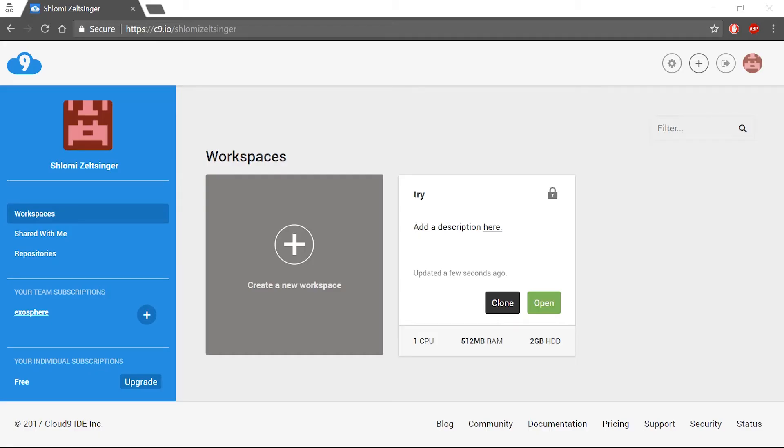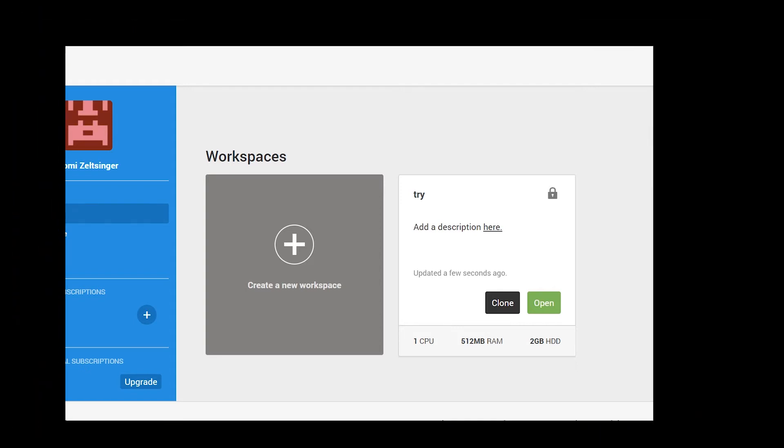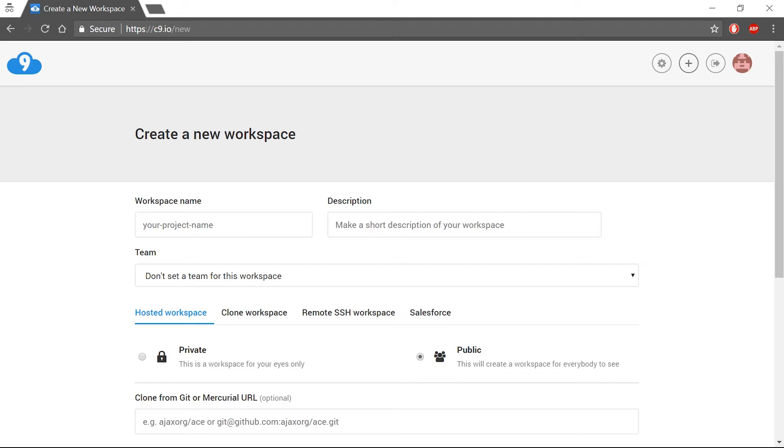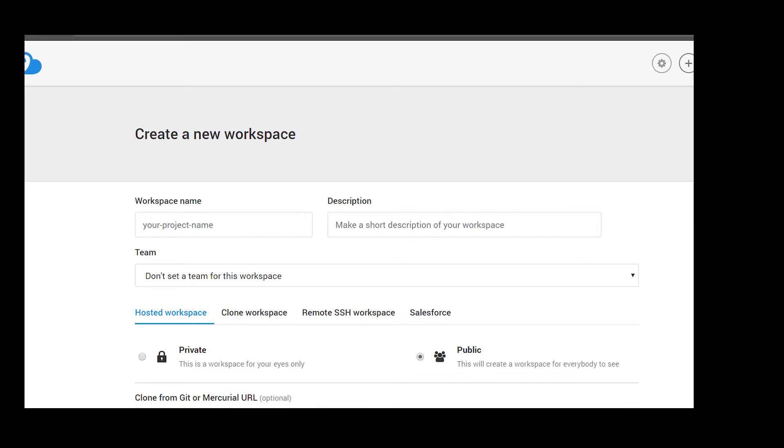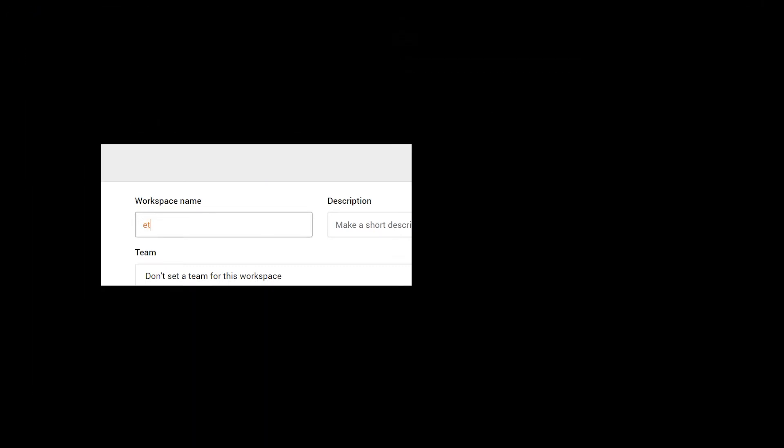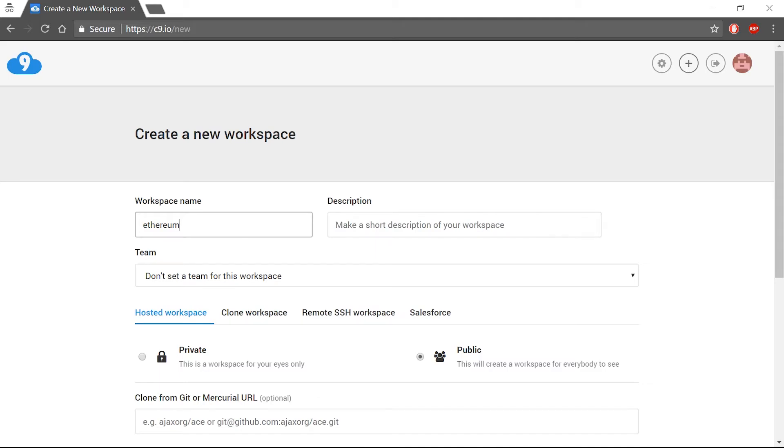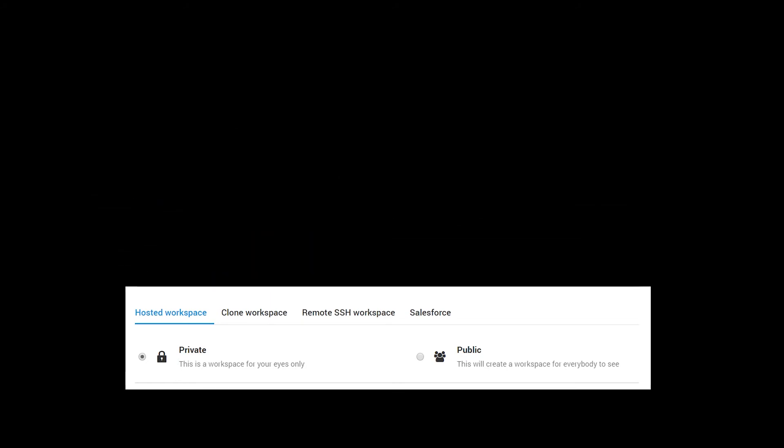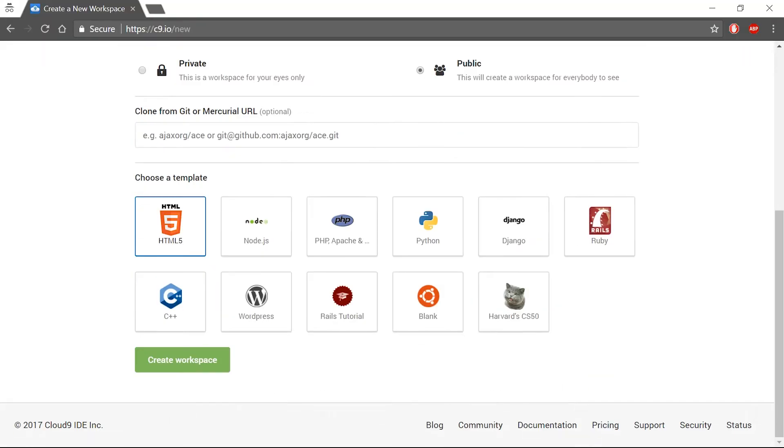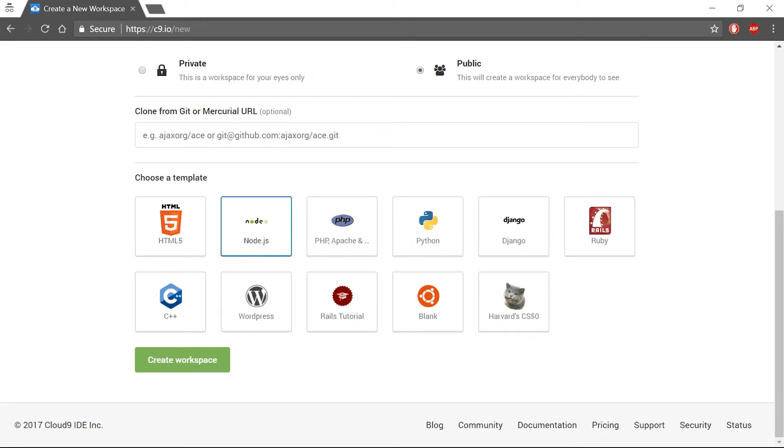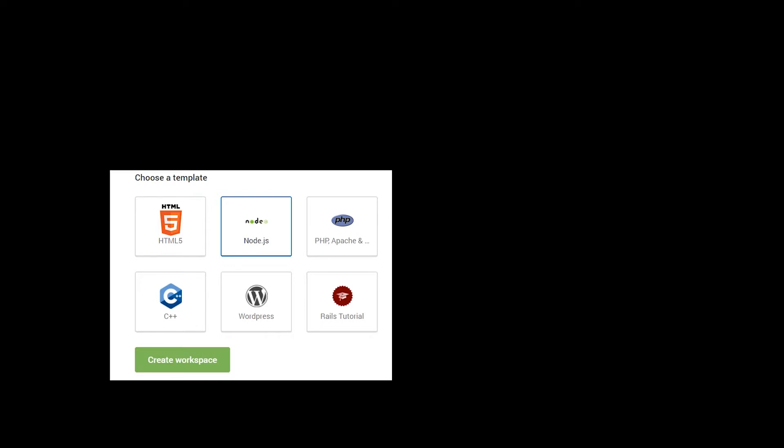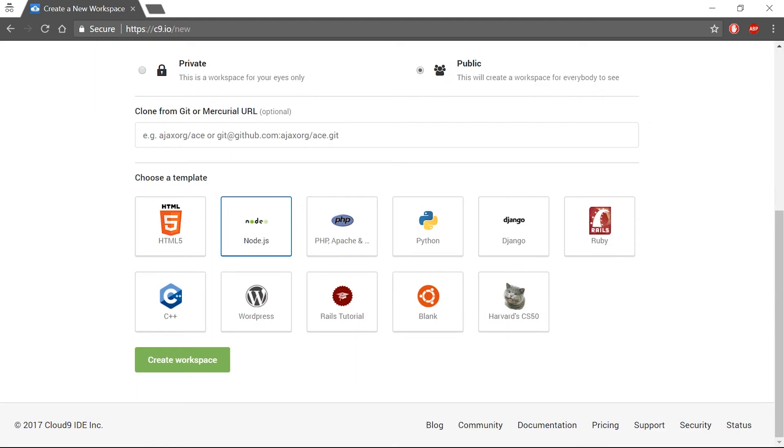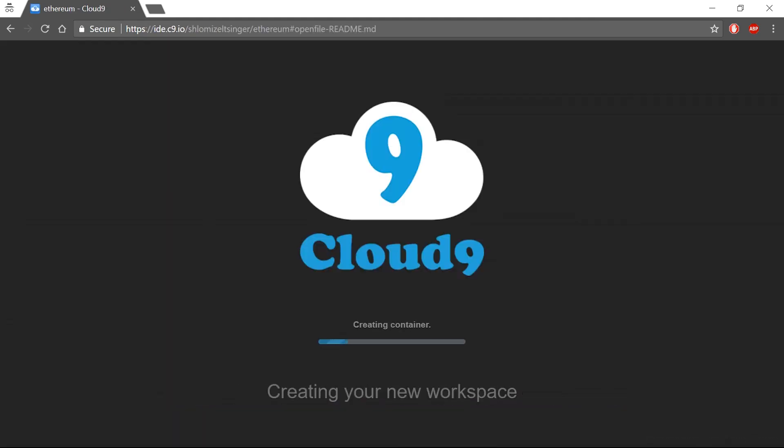Once registered, you will be greeted with the following screen. Click on Create New Workspace to get your workspace. In this screen, we are going to name our workspace. I will name mine Ethereum. You can also choose whether to have your workspace private or public. In this case, I will leave mine as public. At the bottom of the page, we can choose a template. As both Truffle and TestRPC run on Node.js, we will choose this option for now to save us some time in the future. Now we just need to press Create Workspace and wait a few minutes for our workspace to be ready.